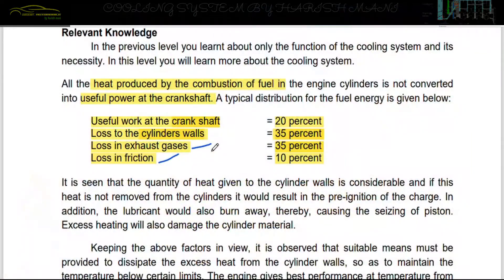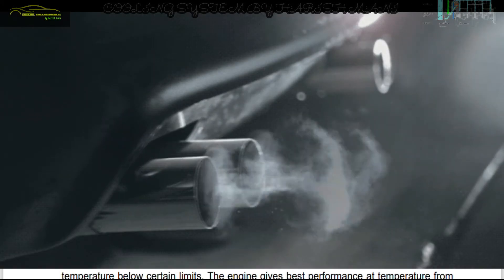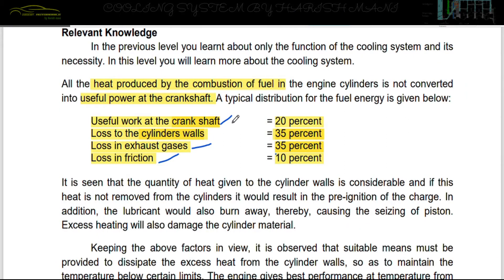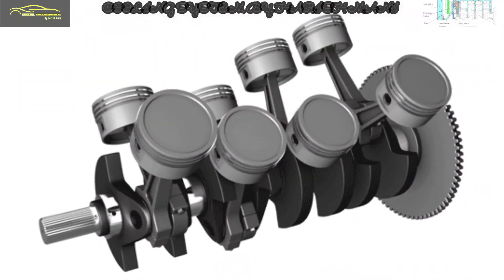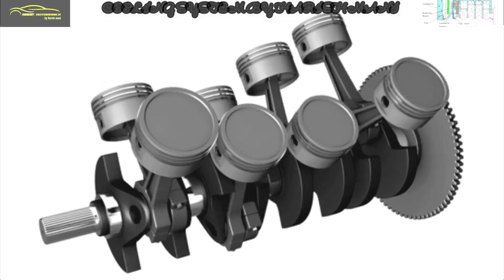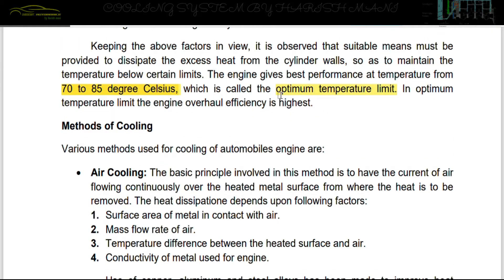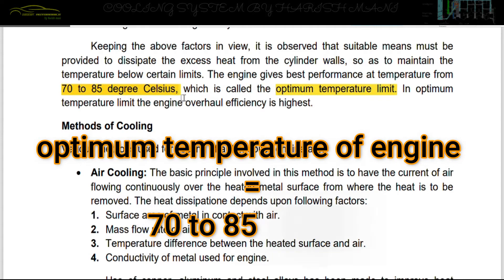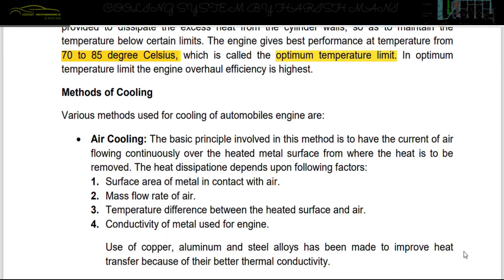If you use the excess heat efficiently, you can increase the amount of useful work. We use the cooling system to remove the excess gas and maintain the engine temperature at 70 to 80 degrees Celsius. The next topic is the method of cooling.